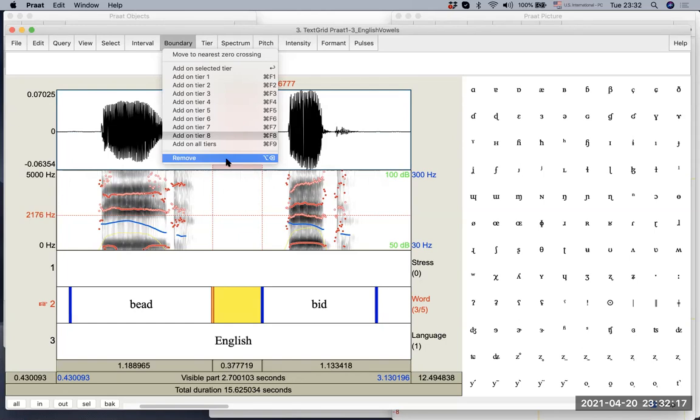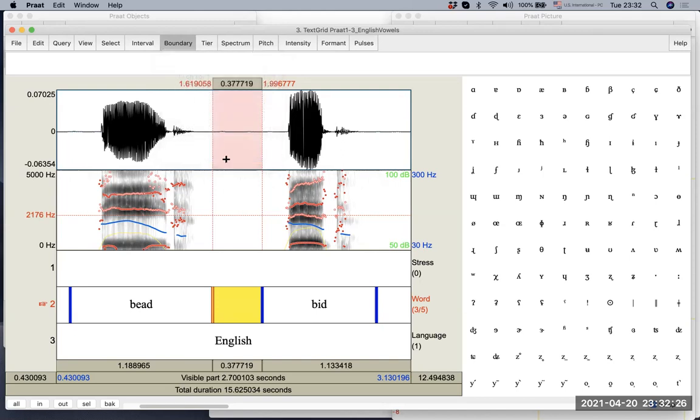then the boundary that's being highlighted will be removed. That means in the currently selected area, the left, the red highlighted boundary will be removed. Let's look at it. And yes, that's what happened.